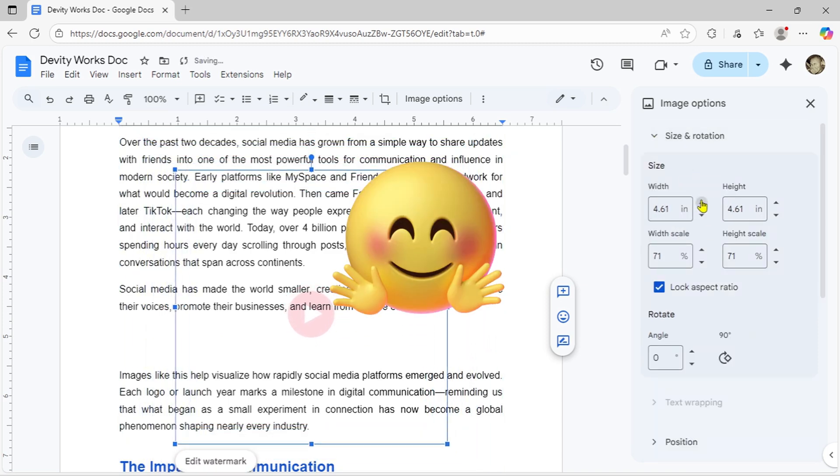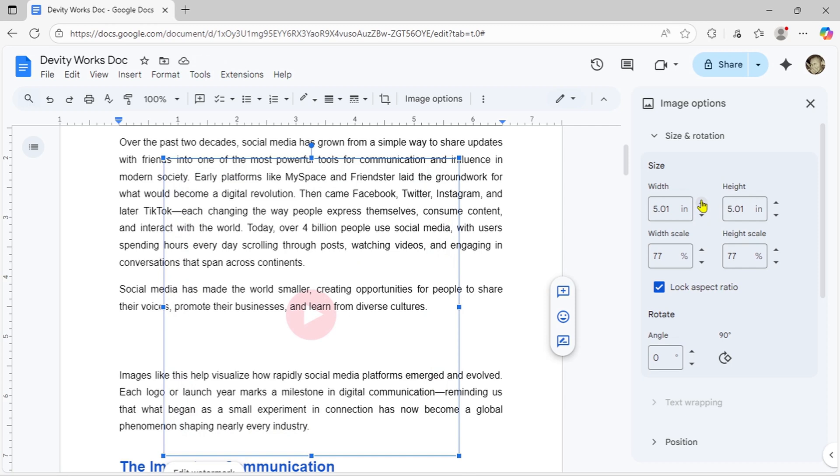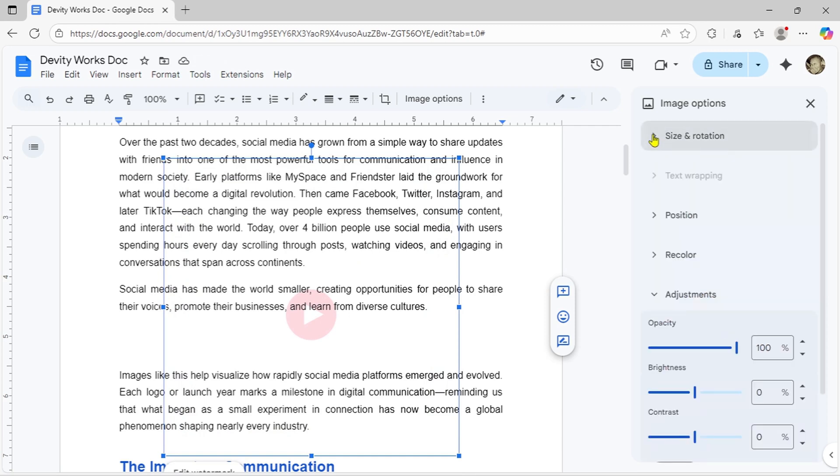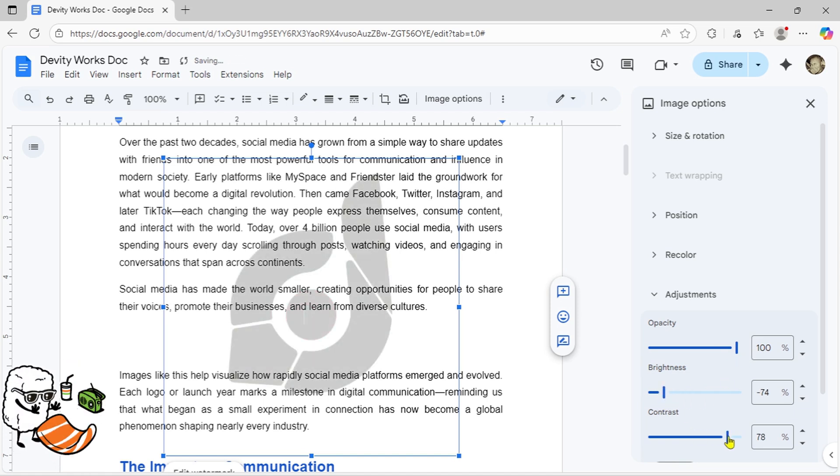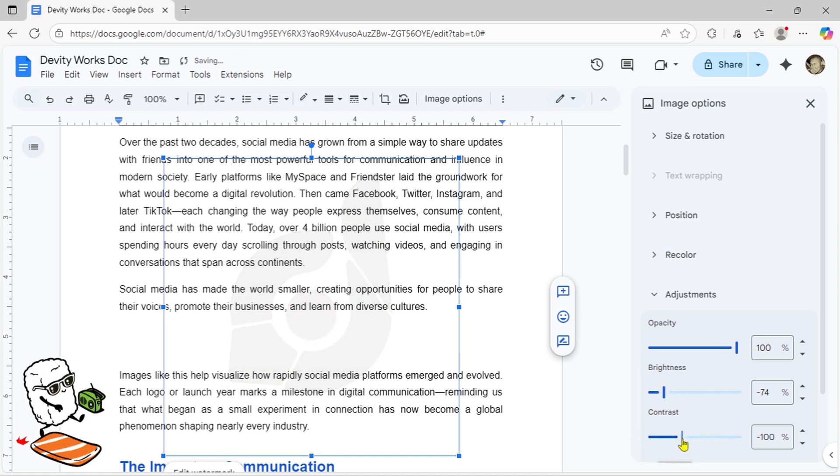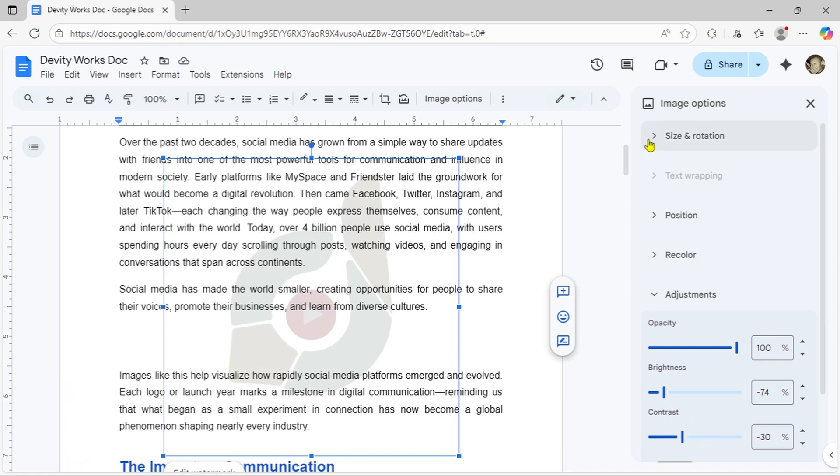Text watermarks are perfect for marking document status, think confidential, sample or review copy. Image watermarks shine when you need consistent branding with your logo. Best part? They're applied to all pages at once, saving you tons of time.